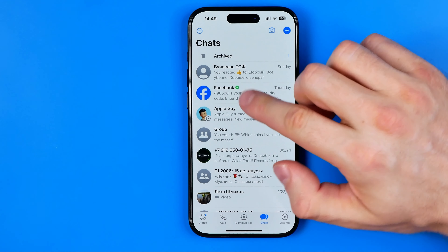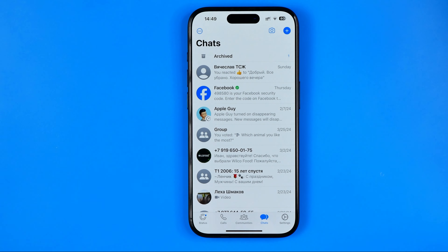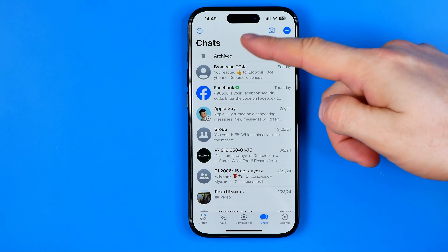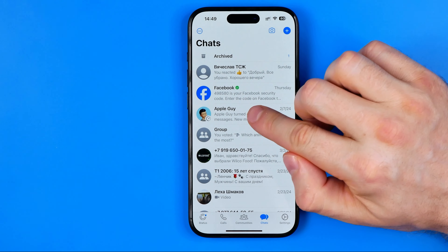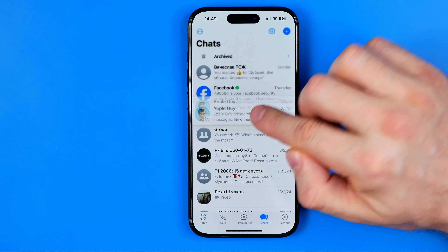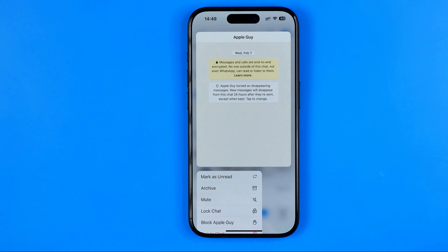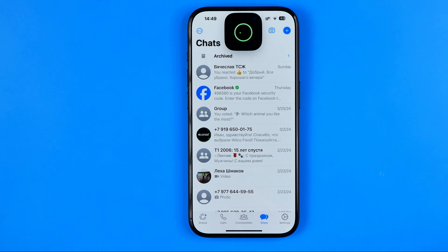If we want to protect a conversation with Face ID and hide it from our chats list, we can long press on a conversation and then tap on Lock Chat.